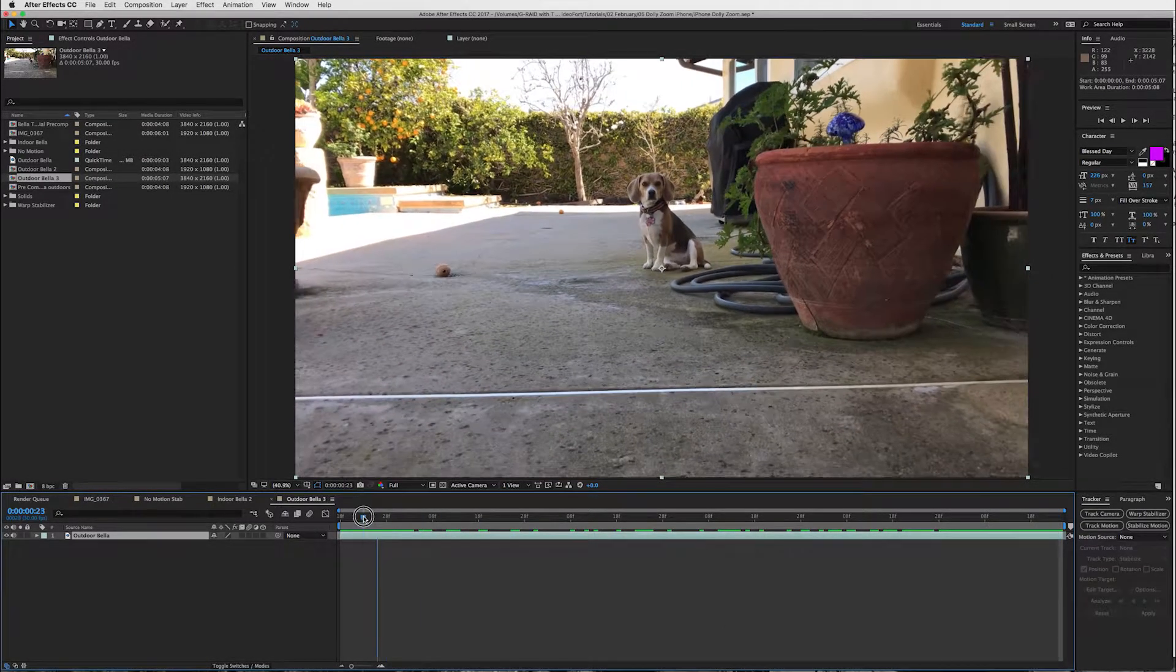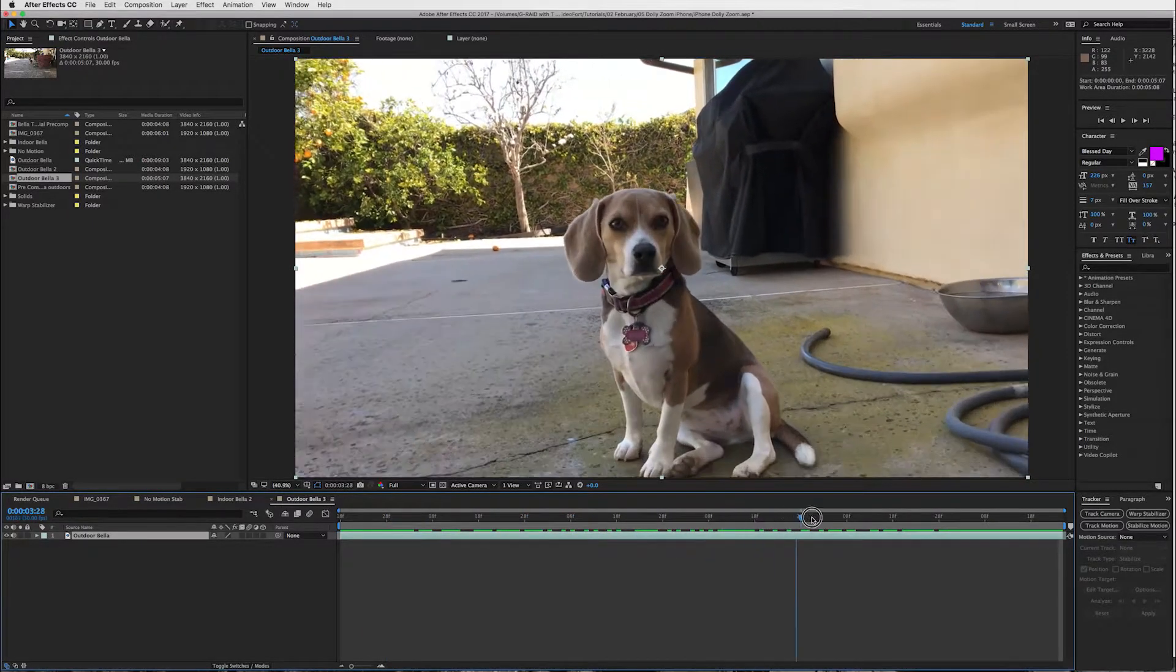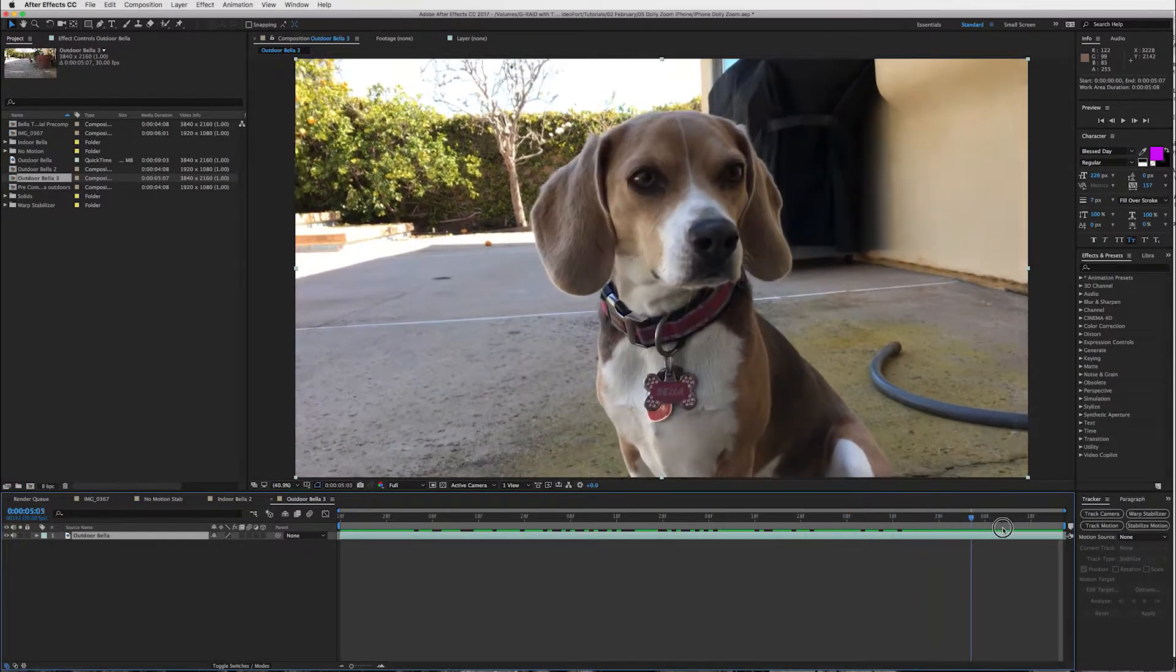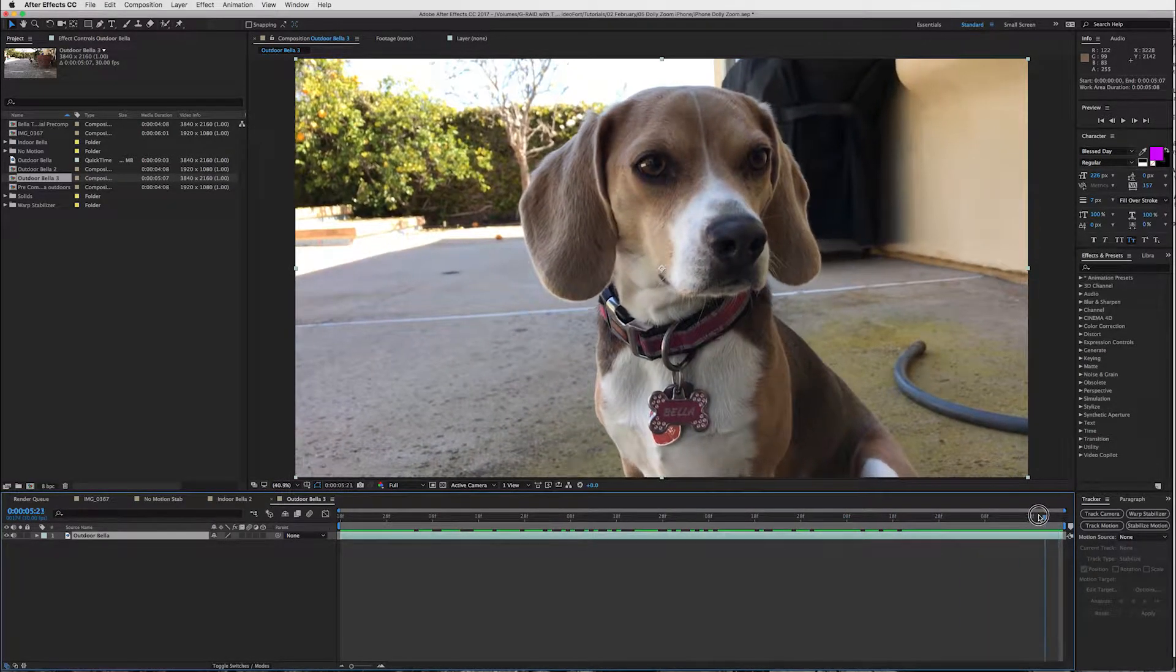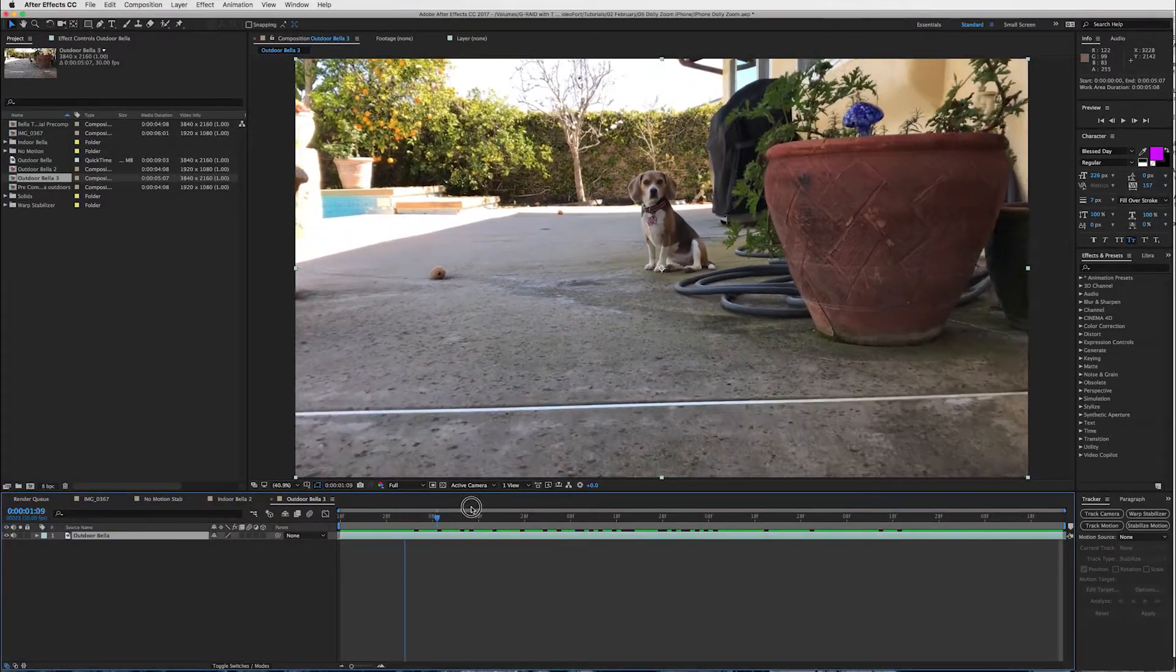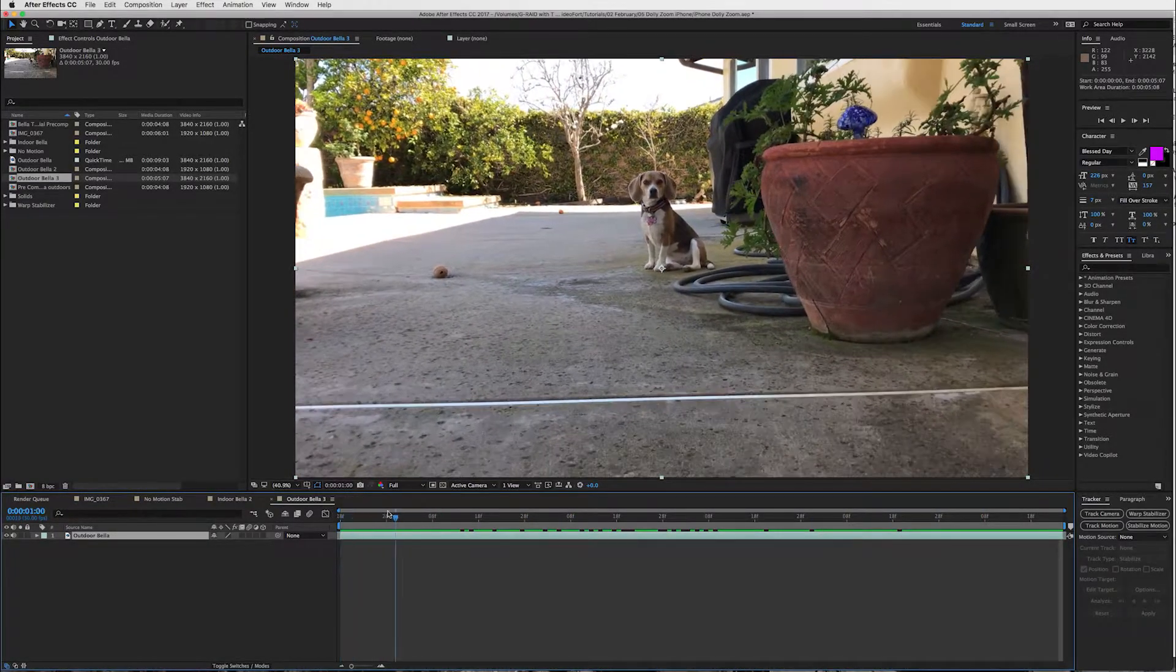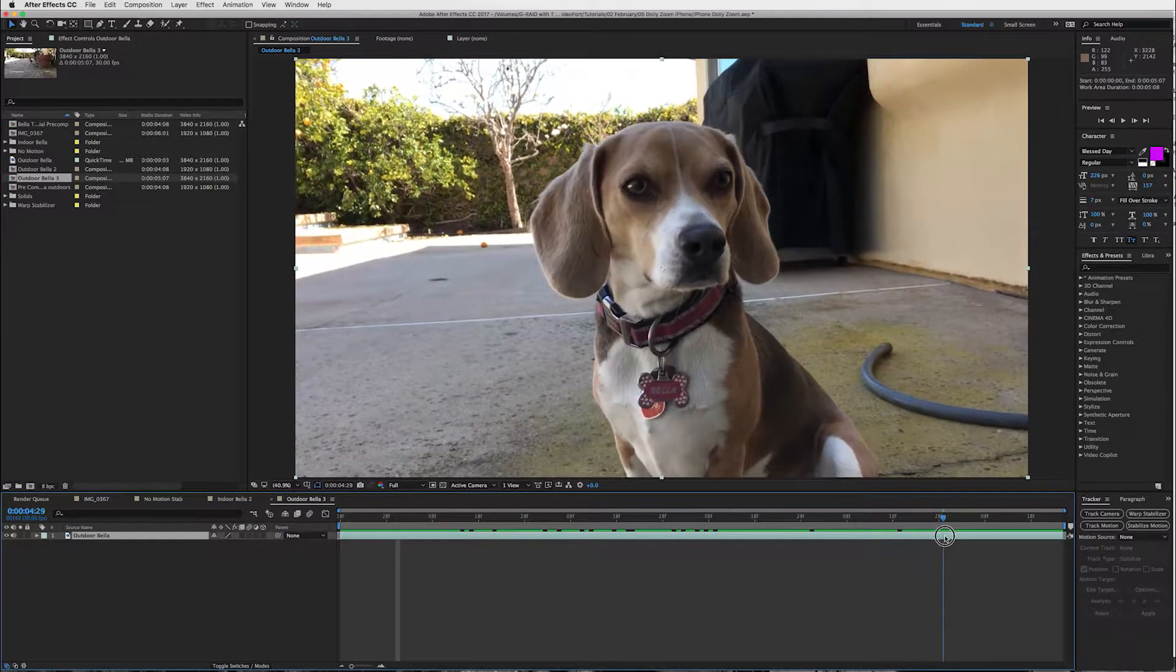So basically all I did here guys is I just walked into my dog with my phone and sort of created my own dolly, and as you can see she's looking at the treat I have in my hand. And that's really all. So what you do from here is you've got your clip, you walked in.